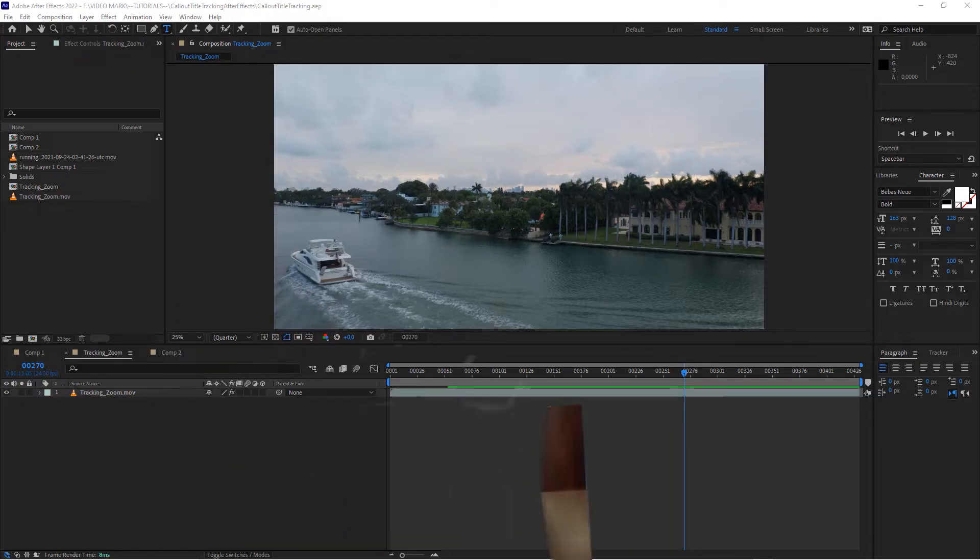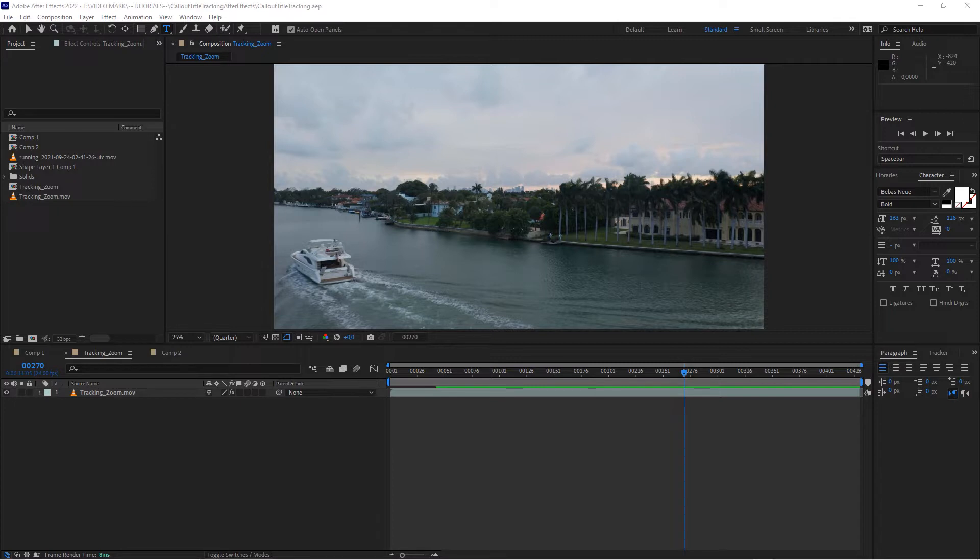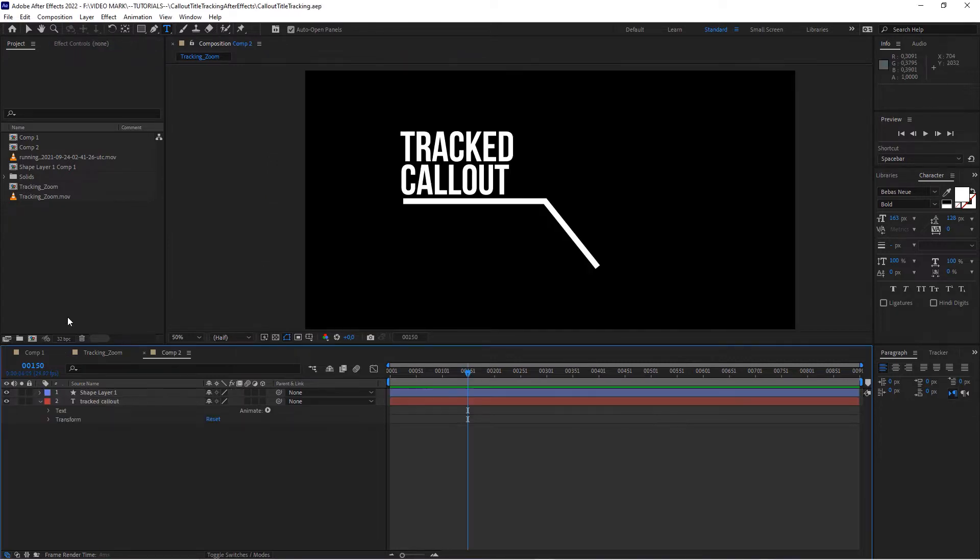All right, so you want to create a tracking callout in After Effects. Other tutorials are making it really complicated. You're going to watch them a couple minutes creating the callout. Let's keep this short and cut to the chase right here.